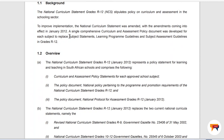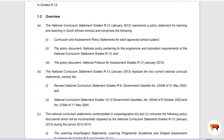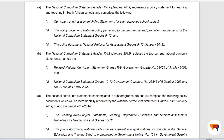This was to replace subject statements, learning program guidelines and subject assessment guidelines — all these things caused a lot of confusion; teachers didn't know whether they were coming and going. That is why all of this was replaced by a single document, namely the Curriculum and Assessment Policy Statement. The NCS comprises the following — don't confuse the NCS now with CAPS. The National Curriculum Statement represents a policy statement for learning and teaching in South African schools, and CAPS is just one of the documents that makes up the NCS, along with the national policy pertaining to program and promotion requirements, and the national protocol for assessment Grade R to 12.